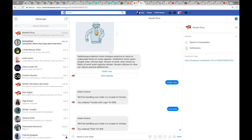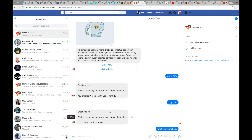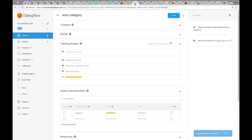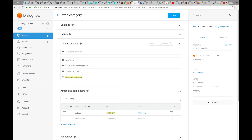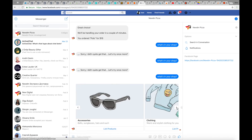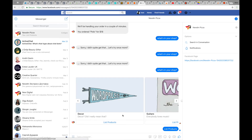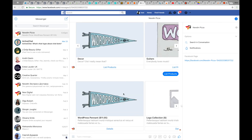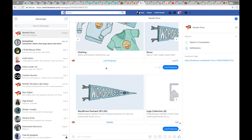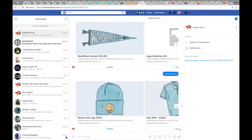Now you can go back to your bot and see how it works. I type 'what's in your shop' — it takes a couple of minutes for Dialogflow to learn these intents. You can test it in Dialogflow directly. When I type it again, now it's working correctly and shows categories. If I press 'list products', I get the list of products in that category. We are still working on filtering and sorting these products. If I choose any other category, I can type 'list products' and get another carousel.